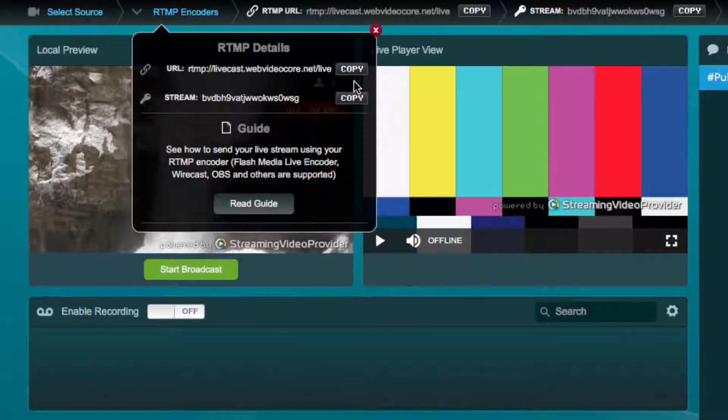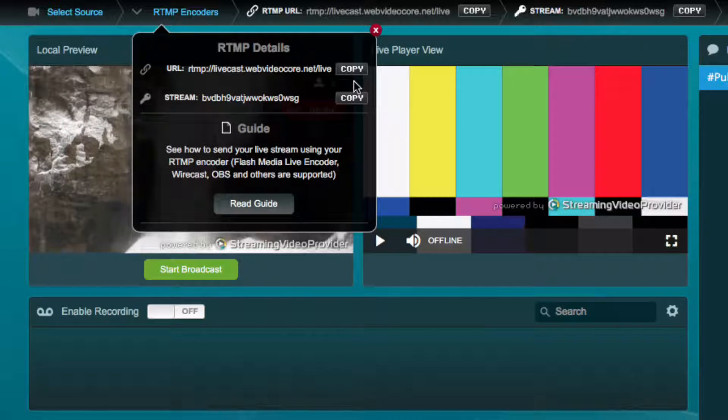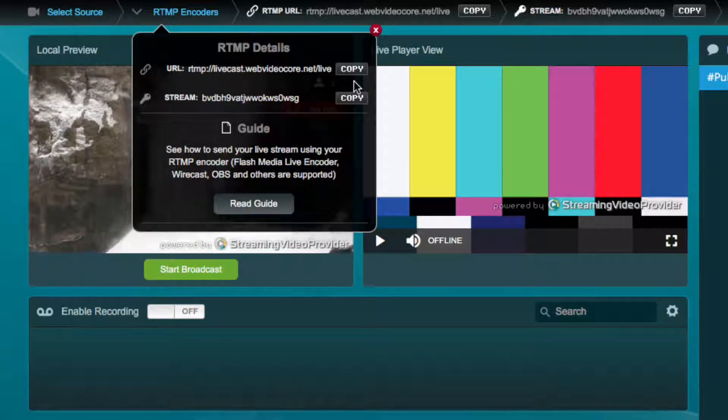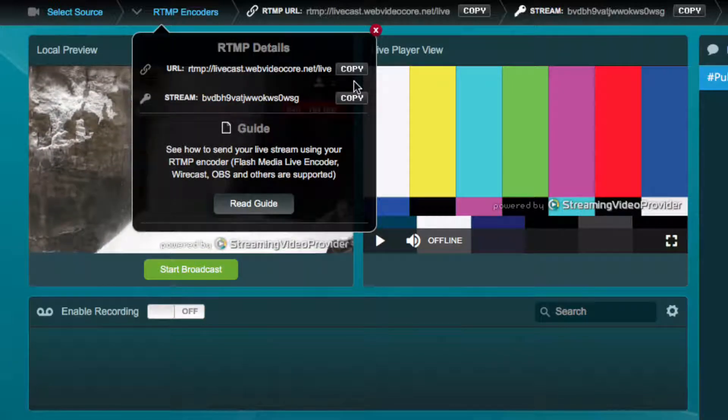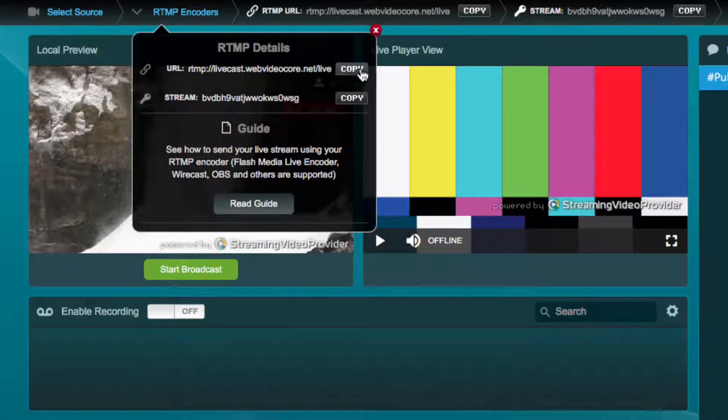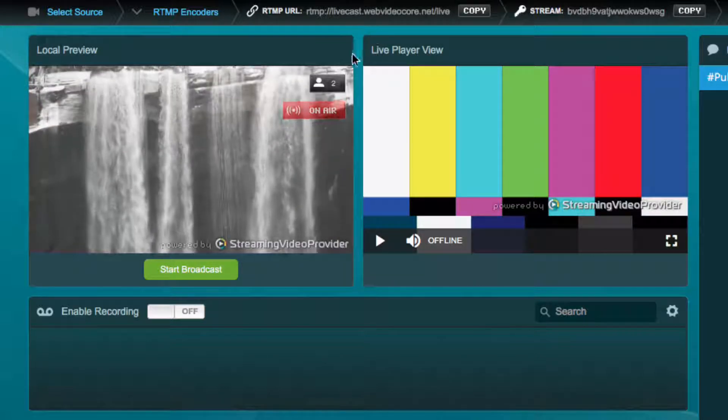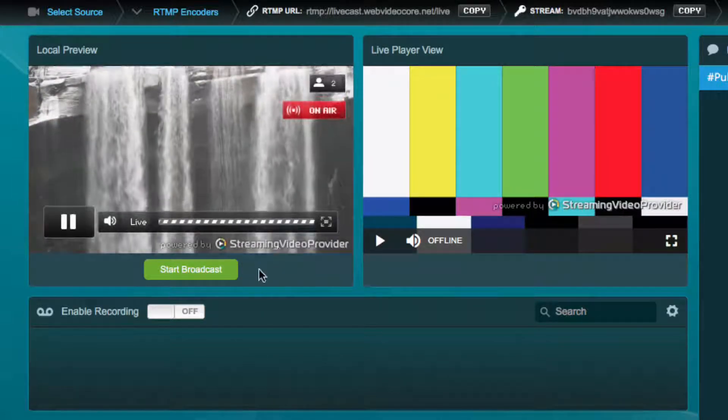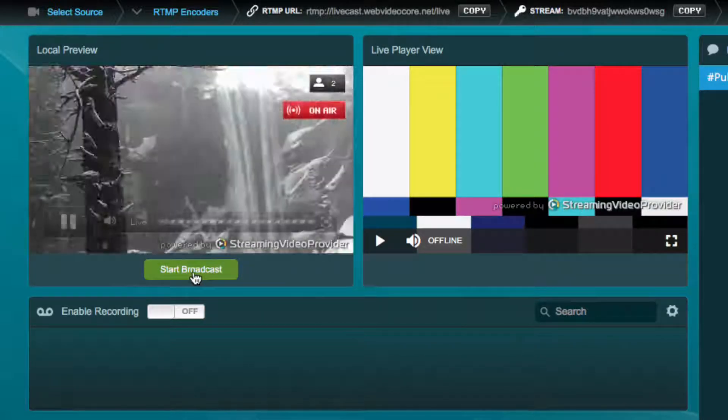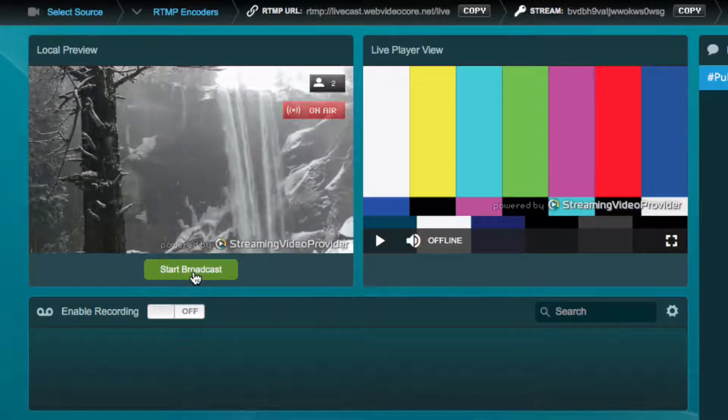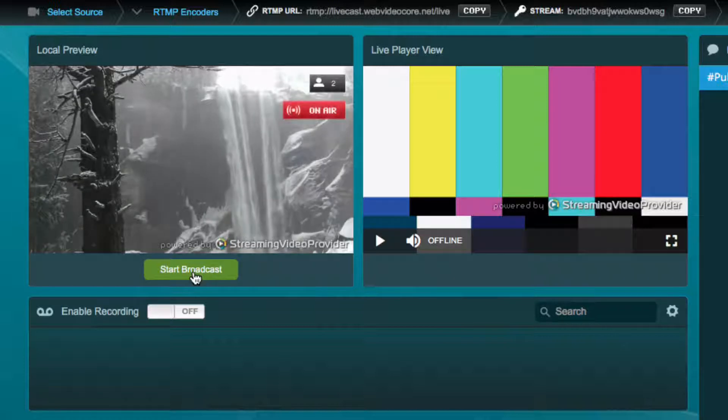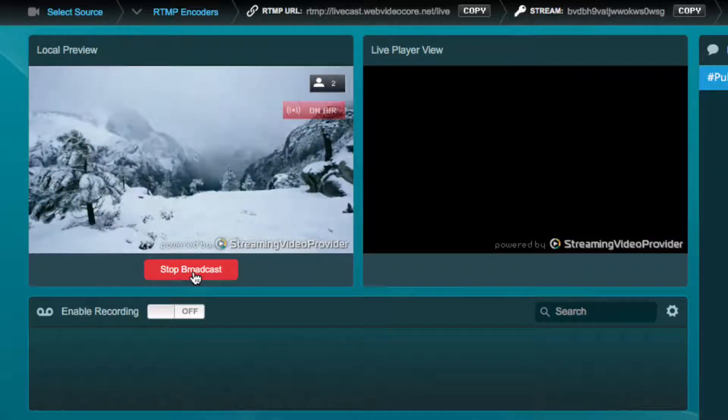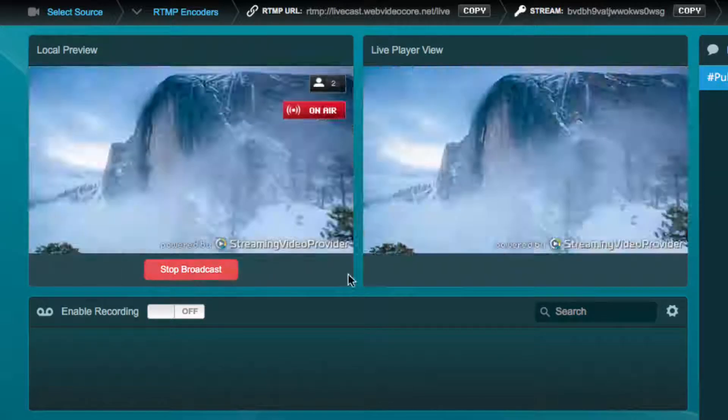With my live feed from OBS arriving in the live studio we are able to see the incoming stream in the local preview window. When we are ready to transmit the feed to our viewers we simply click on the start broadcast button. The feed is now visible to our audience in the live player.